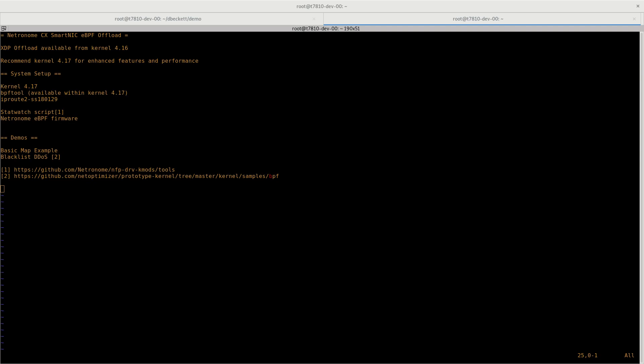As part of this demonstration, we are using the 4.17 kernel. We are also using the BPF tool, which is available within the kernel sources. We use IP route, and a newer version from January 2018 is required to support offload. We are also using a script called StatWatch, which is available within our GitHub repository to monitor what the network traffic is doing, and we are using our BPF firmware to actually carry out the functionality. This firmware can be found from our support website.